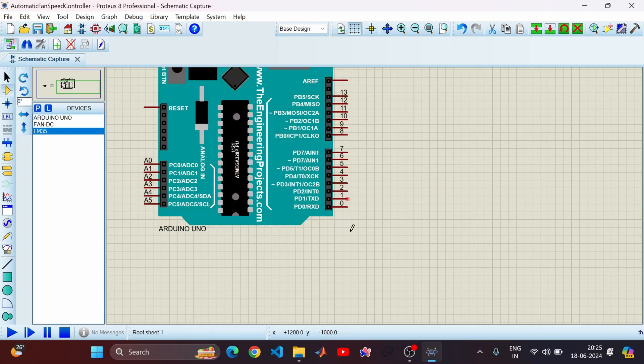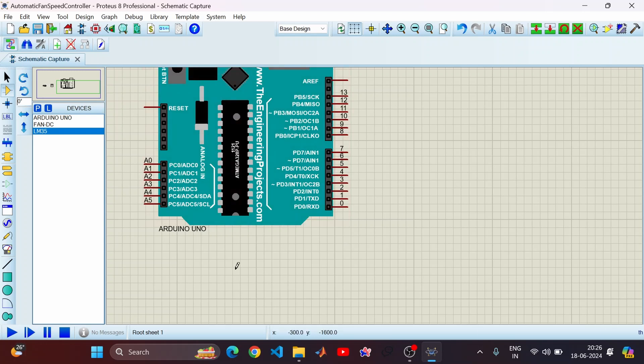A pulse width modulation signal is basically used to increase or decrease the speed of the motor. We often use an H-bridge, but here I want to keep it as simple as possible, so we will make a direct connection. Let me know if you want to know more about PWM — I can make another simulation video showing the output on pins 3, 5, 9, and 10, which are the PWM signal pins.